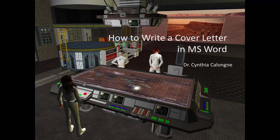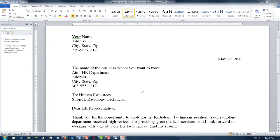Hi, this is Dr. C, and this is how to write a cover letter in Microsoft Word. The last time we looked at how to write a letter from your dog — Fido at the Humane Society — to a new dog owner. That was cute. This time we're going to look at the letter construction.